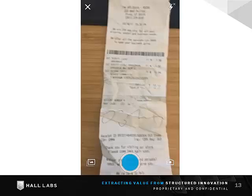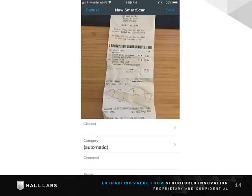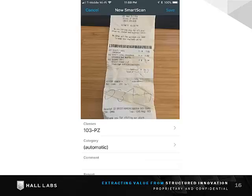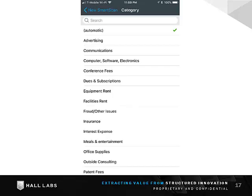Expensify's system will automatically classify and sort everything for you. Here I have a shipping receipt I'll take a picture of. Now we can fill in the metadata for the expense and Expensify does the rest. For the metadata we care about, we start with the class code, then we pick a category or let the system figure it out. Let's select a category.